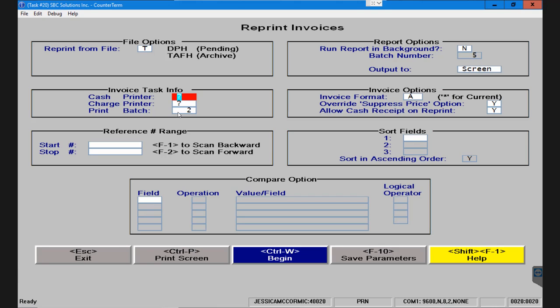Now the reason it's asking you for a print batch is because we have had customers in the past who wanted to rerun an entire run of monthly tickets for some reason, and we didn't want to interrupt the people at the counter who were running current invoices. So it allows you to change the print batch if you want to, to an additional batch that's in your system. If you would like some help with this please make sure to give us a call.